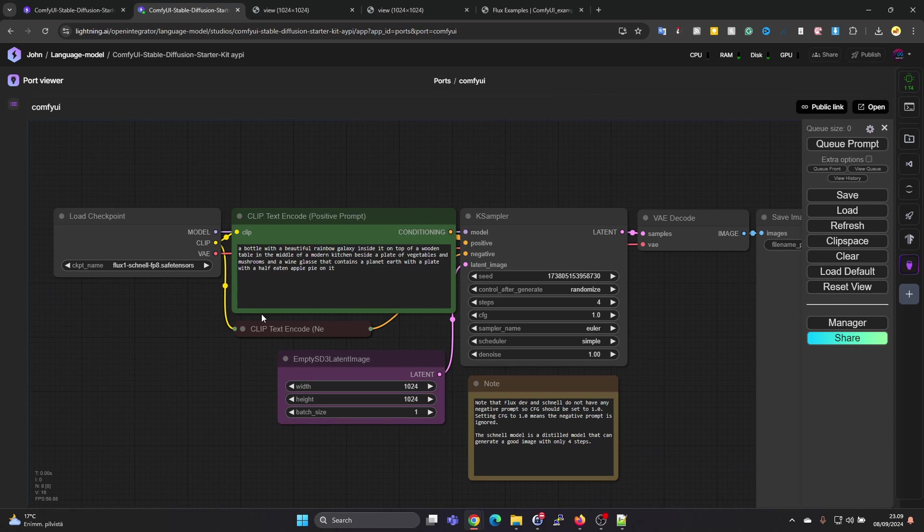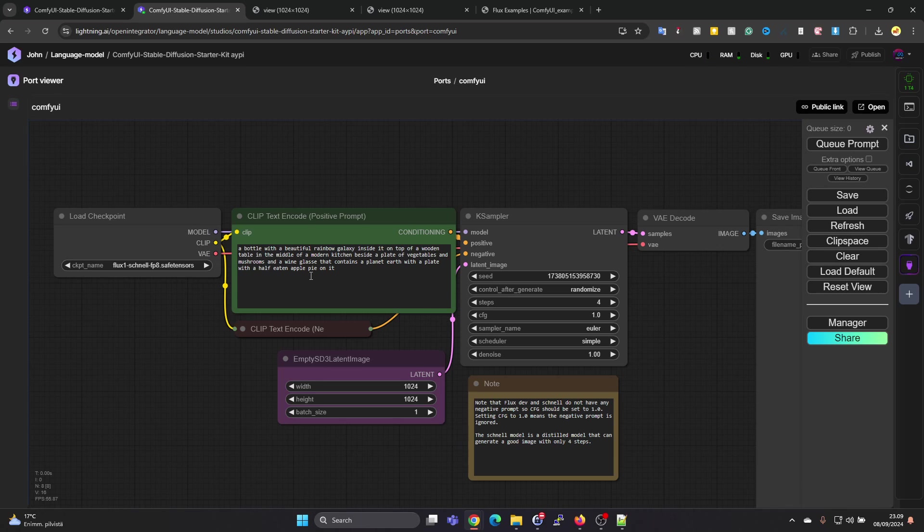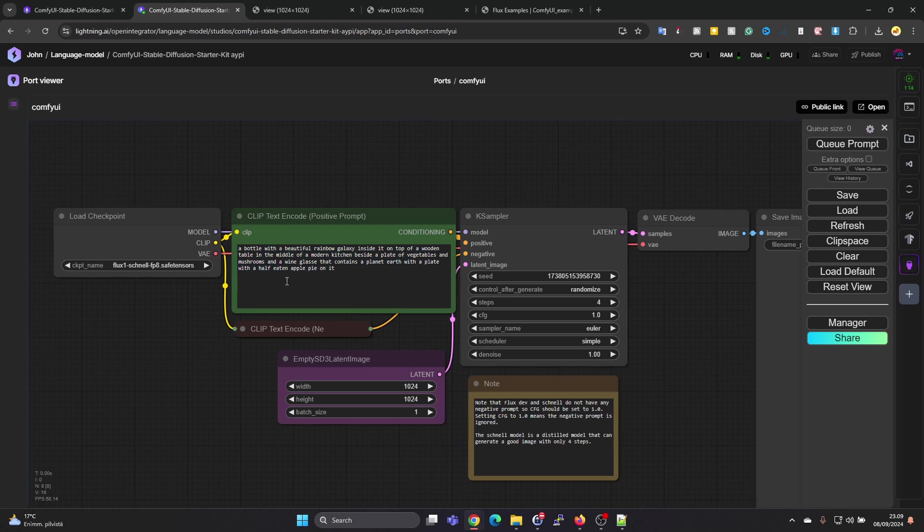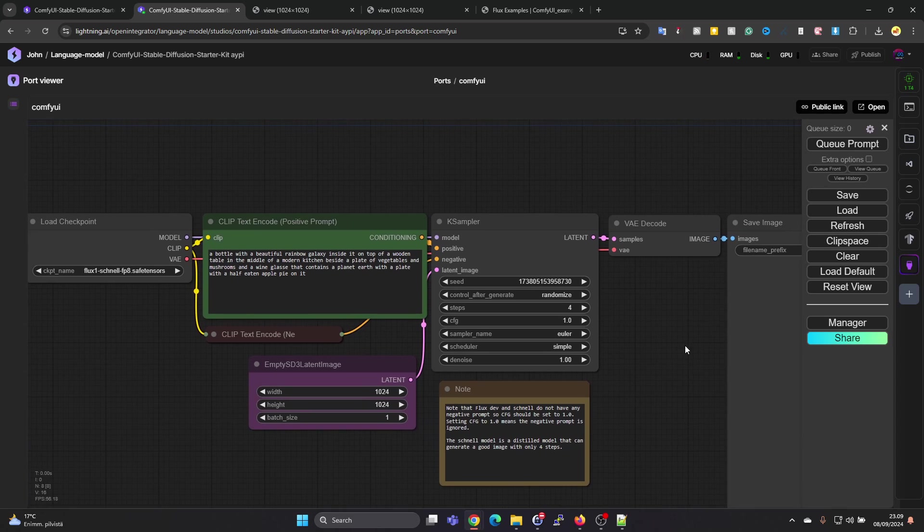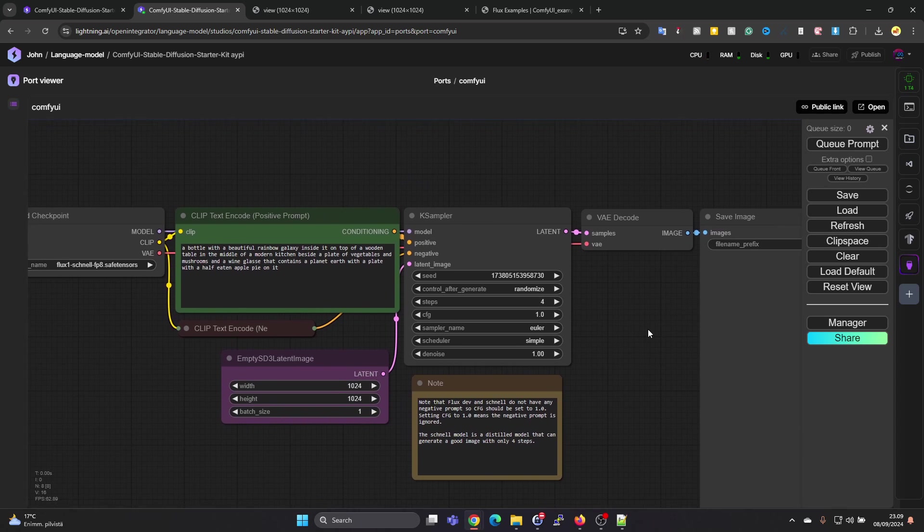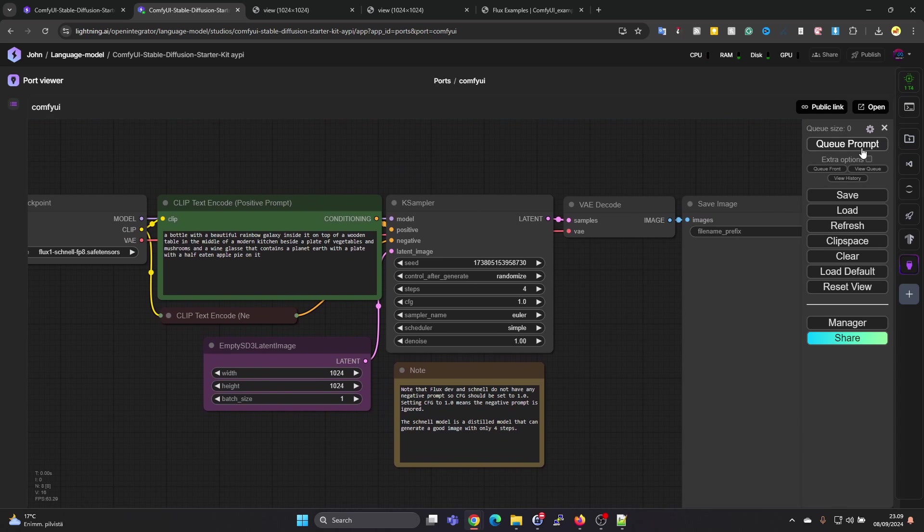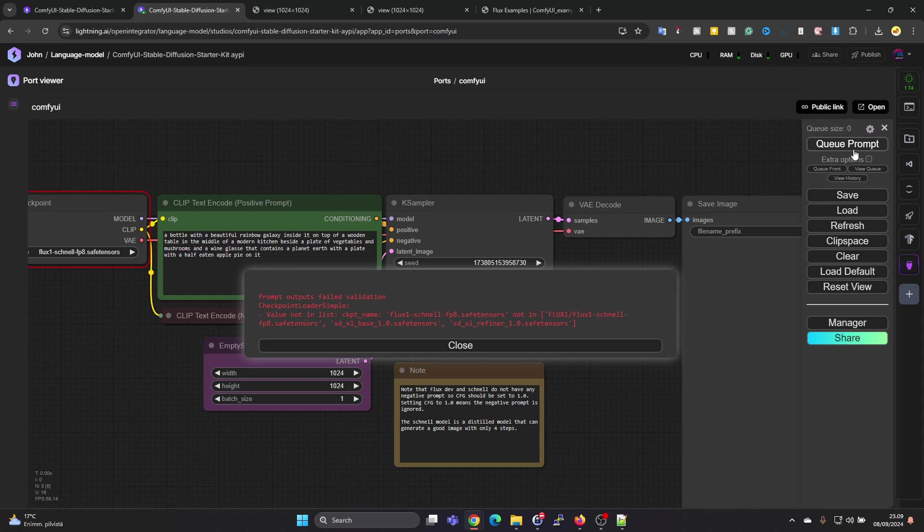Now we have the workflow for this model. It has a prompt here which came by default and also changed the checkpoint to that one which we just loaded. Let's press on Queue Prompt.